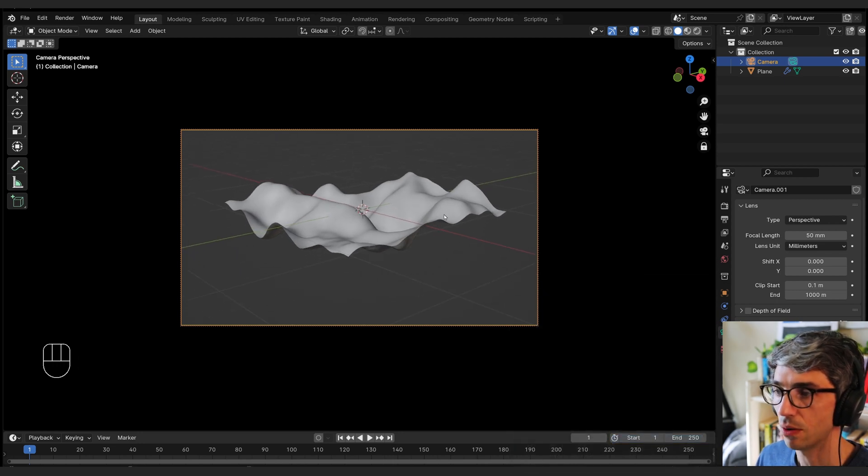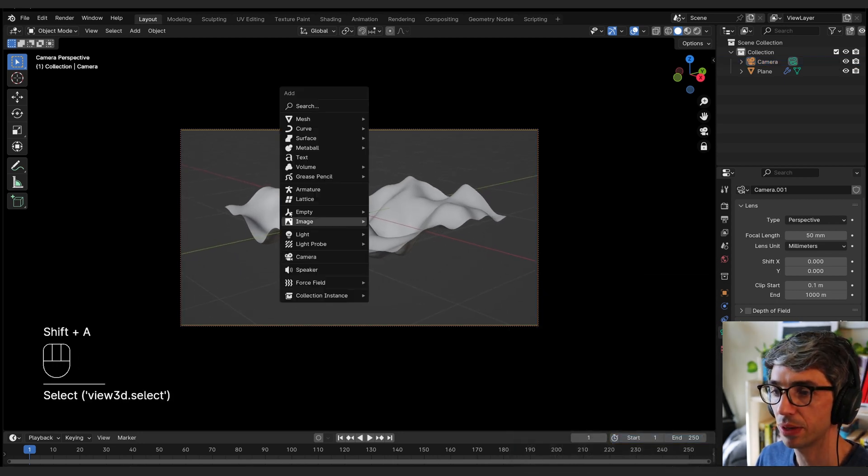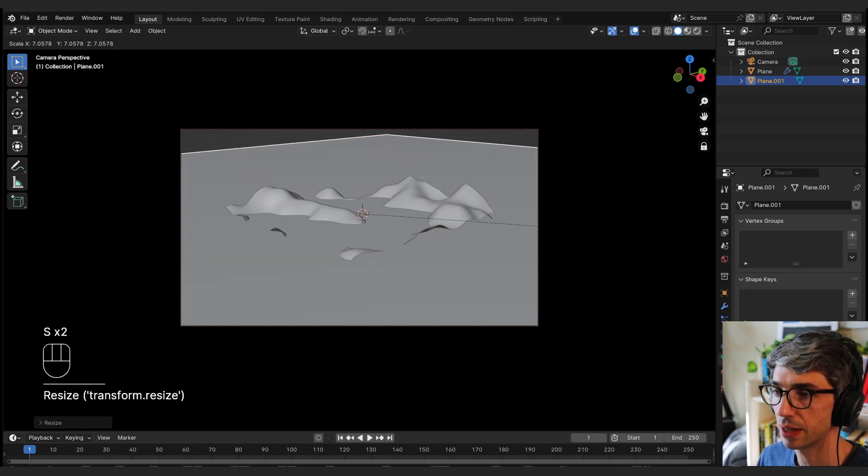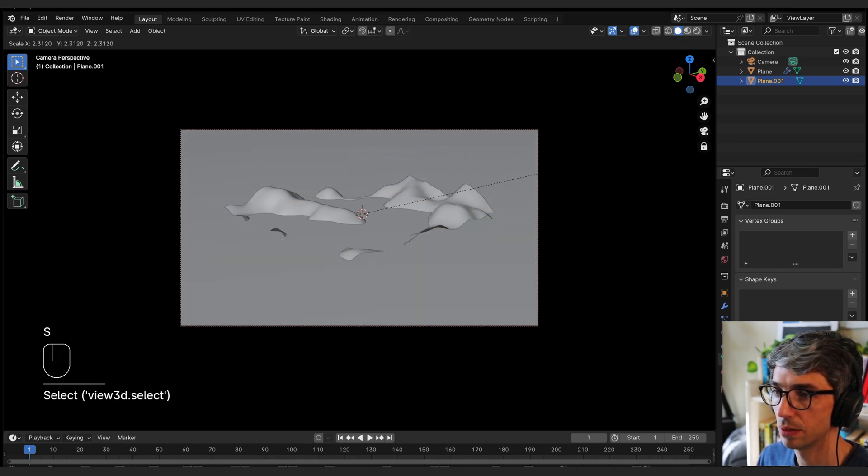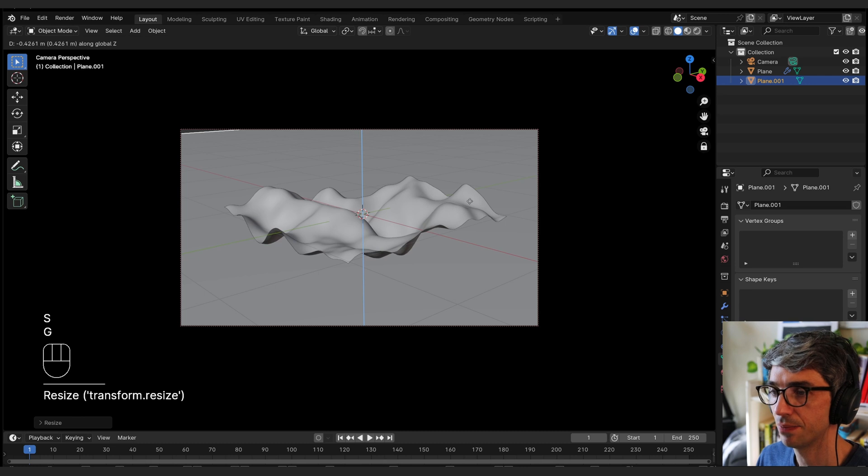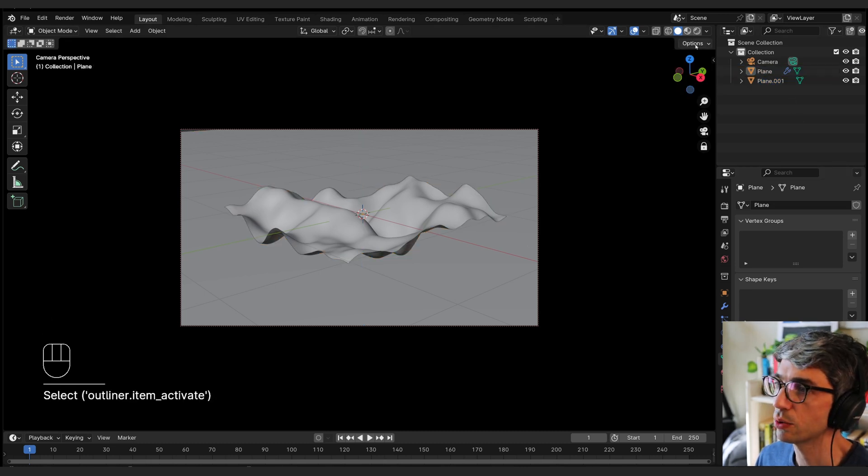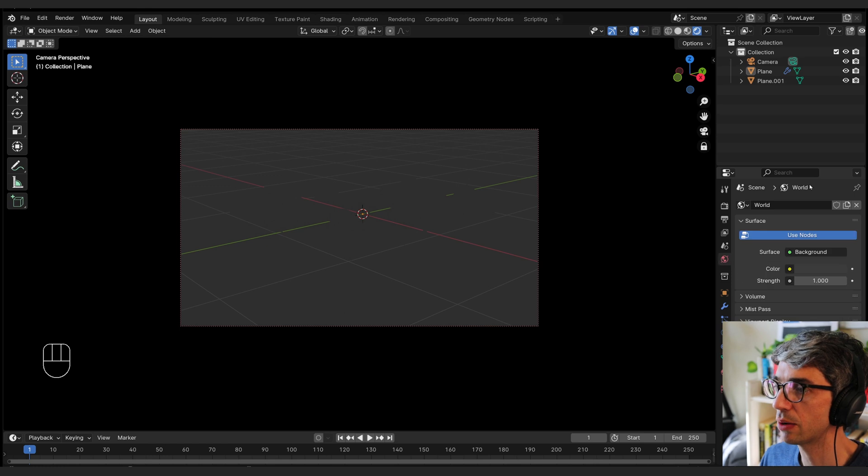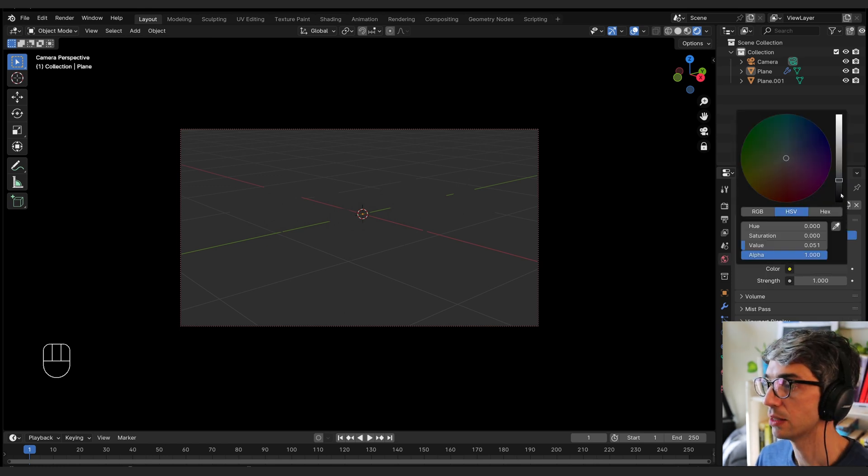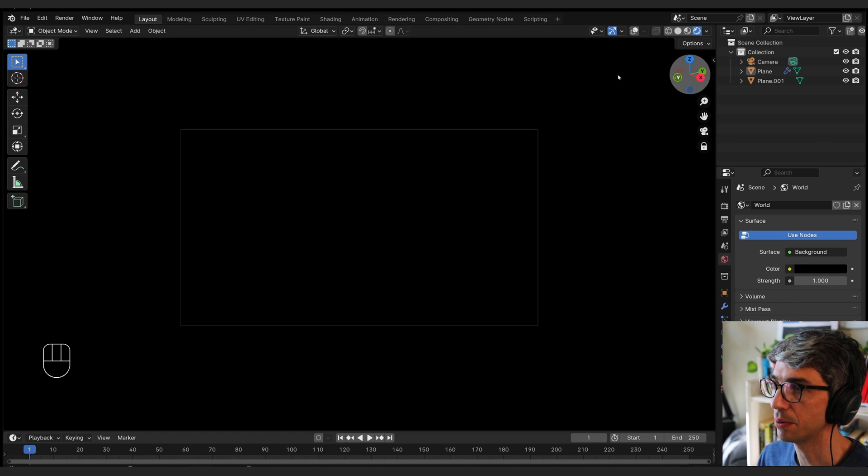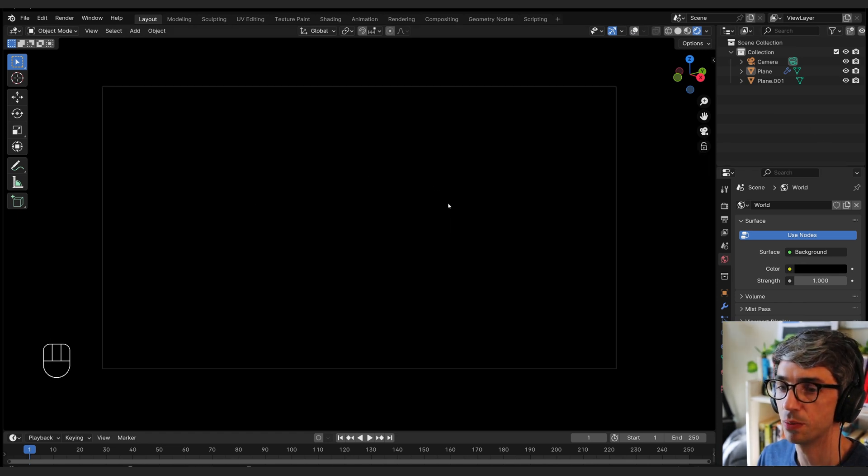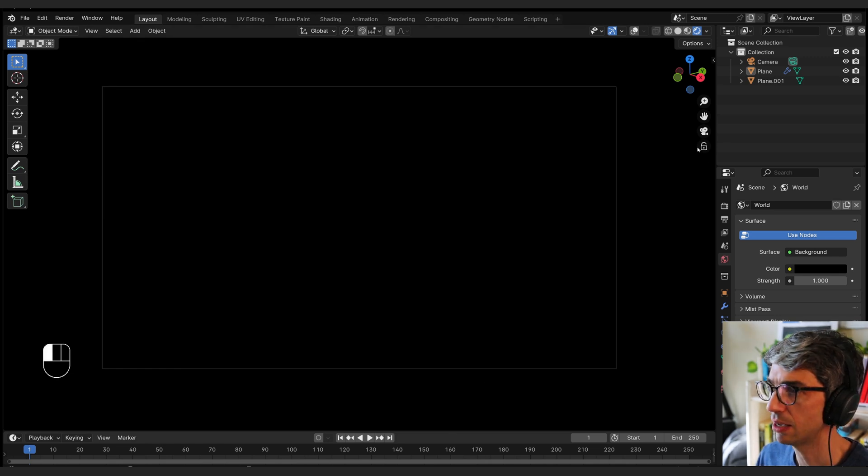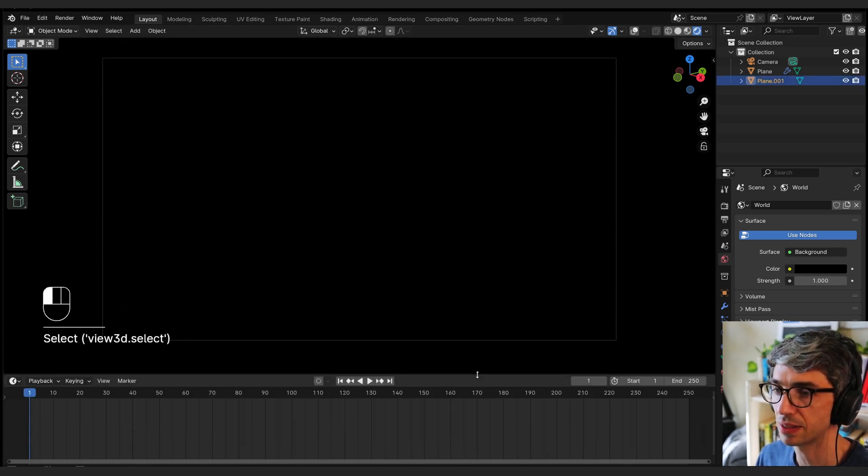Now what I'm going to do next is I'm going to create a ground plane. I'm going to go shift A mesh plane and I'm going to scale that up by a lot. And I'll bring it down. And let's go ahead and switch over to rendered view. So I'm going to turn on rendered view and I'm going to go to my world tab. And I'm going to change my world color from gray to black. I'm just going to make this thing a black environment. And I'm going to untick lock camera to view so I can zoom in and make my view a little bit bigger.